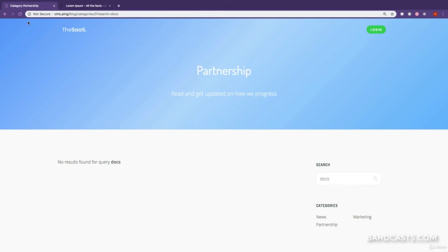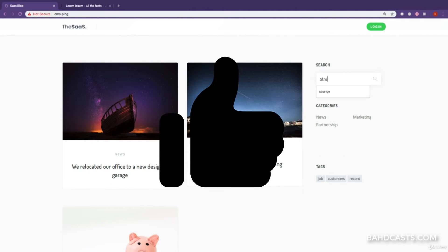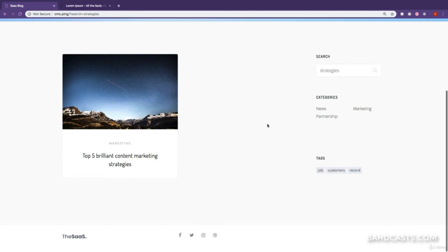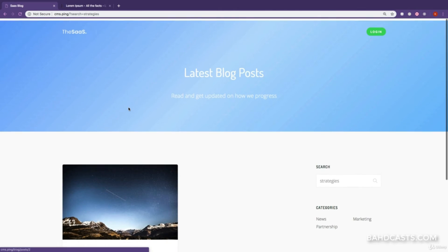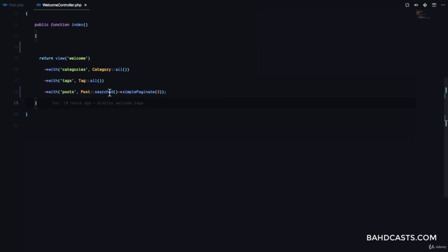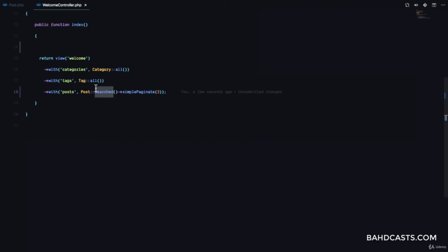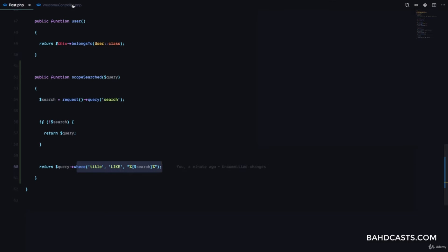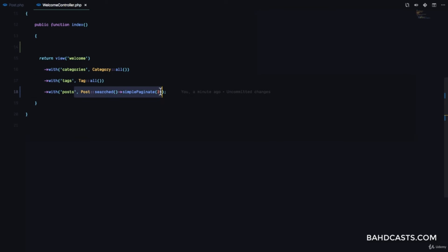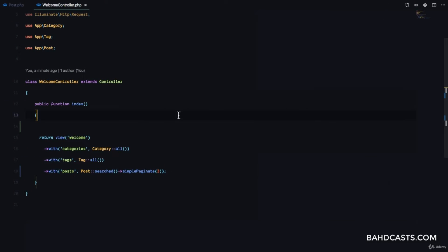I'll set simple paginate to three. On the home page you can see three values. If I search for 'strategies', great — you can see strategies showing up, which means the search is working perfectly. The search keyword here is the name of the scope after the 'scope' prefix. Laravel calls that method on the query builder and returns the results. In our controller, all we need to do is chain searched.